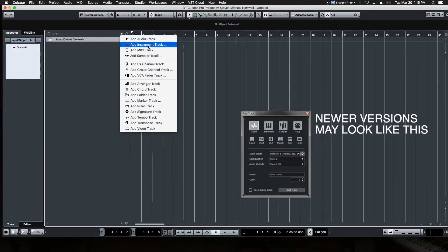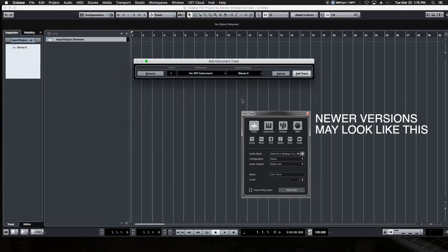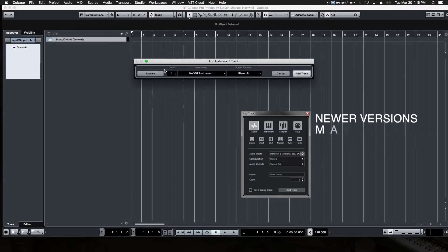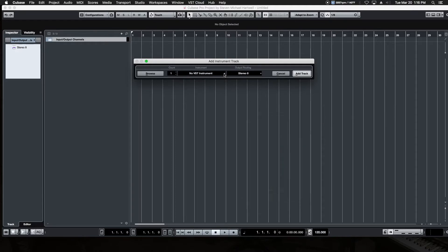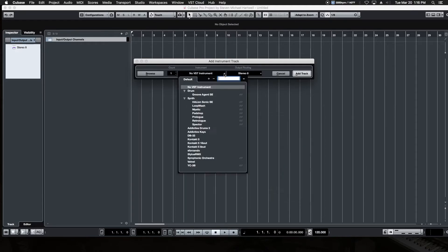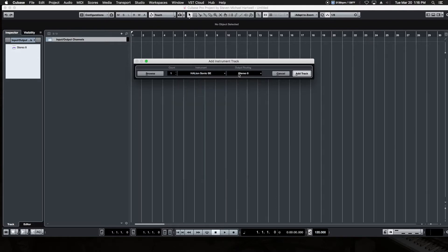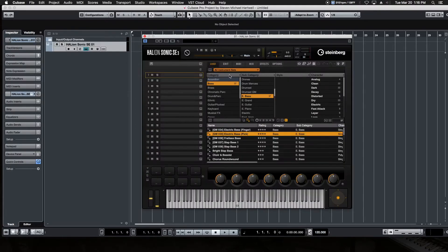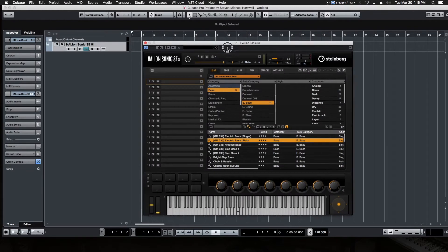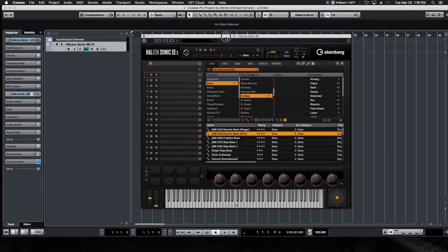This pulls up our VST instrument dialogue window. And right now, just like adding audio tracks, we're going to have one and our instrument. If we click the down arrow, we're going to add Halion Sonic SE for the time being. It's going to go out our stereo outputs as we have routed here. We hit the add track button and we're presented with this.